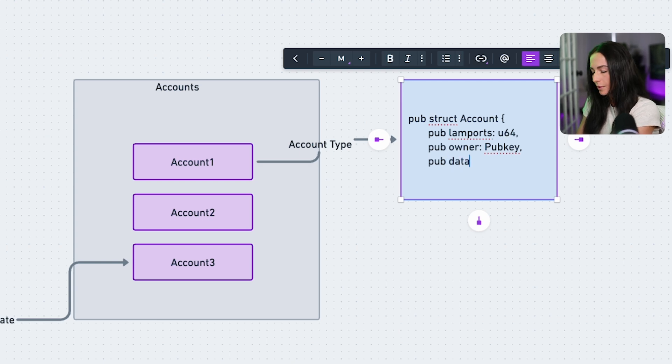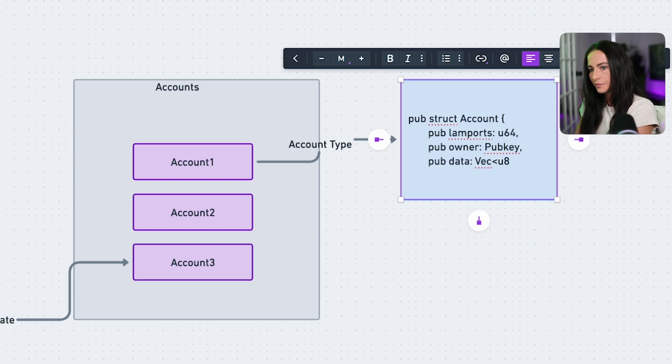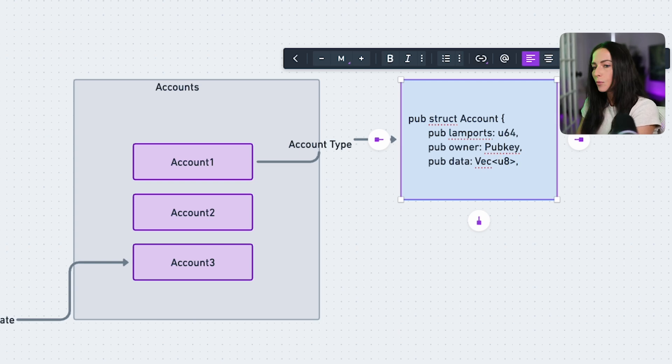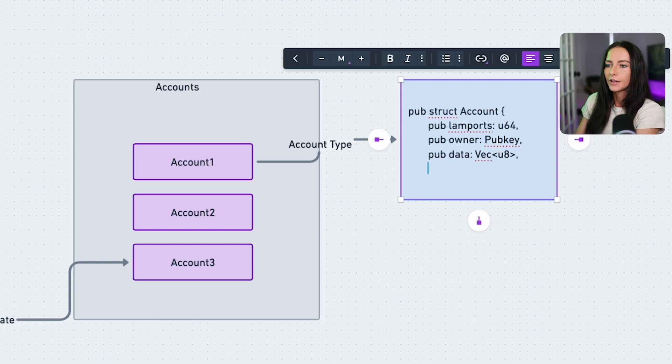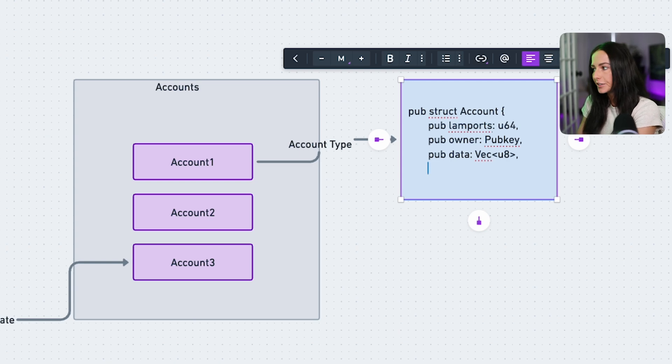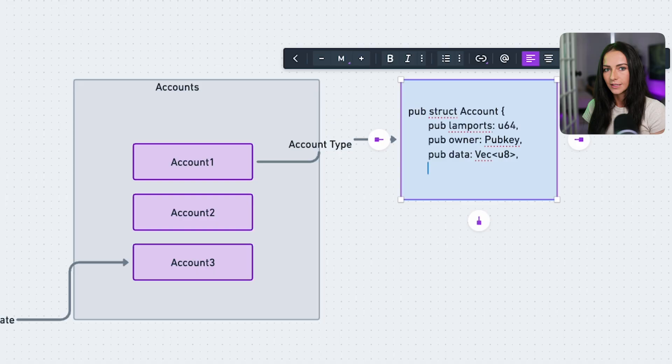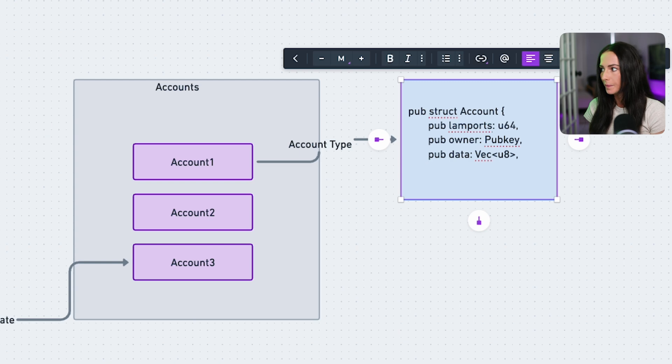And then we have the data. The data is a vec of U8 type. And what this is, is your custom state for the accounts. The custom account data is serialized into an array of bytes that can then be stored into the account. So anytime you create your custom data structure for an account of the data that you want store, you're going to serialize it into your U8 array of bytes. And then when you need to access it in the future, you're going to deserialize it back into the actual data that you want.